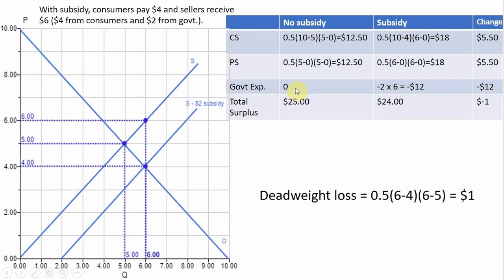The government is not subsidizing production here, so government expenses equal zero. Total surplus is $12.50 + $12.50 = $25.